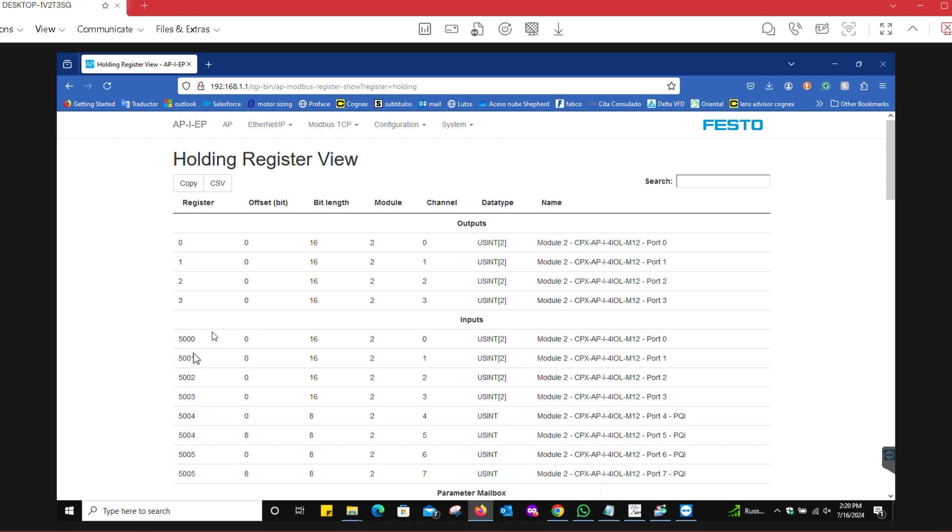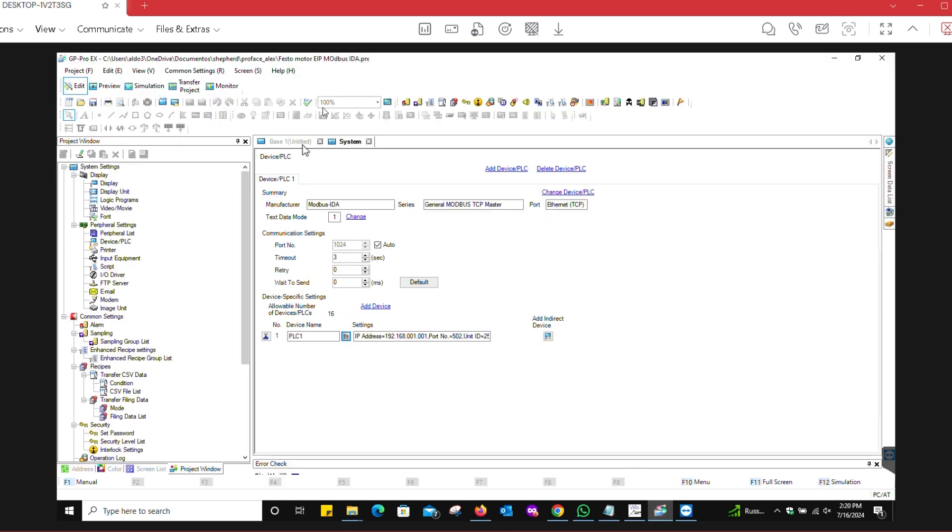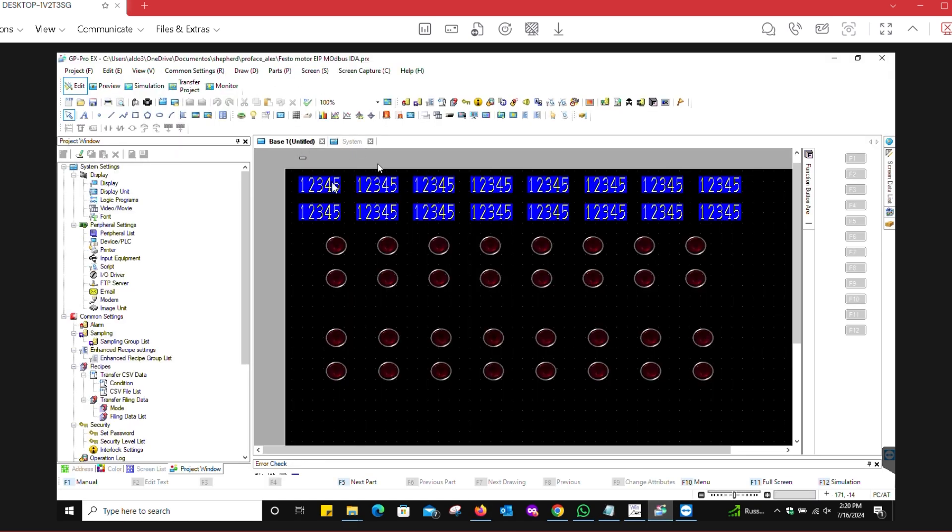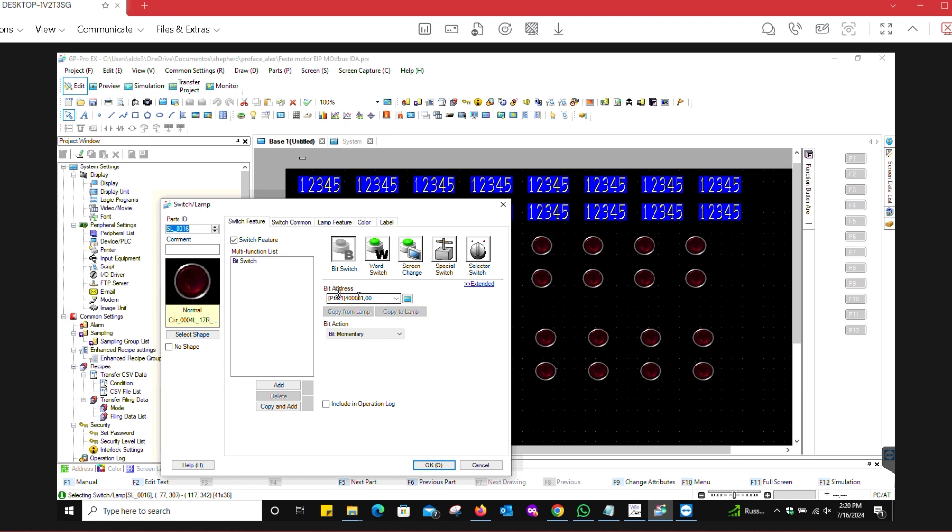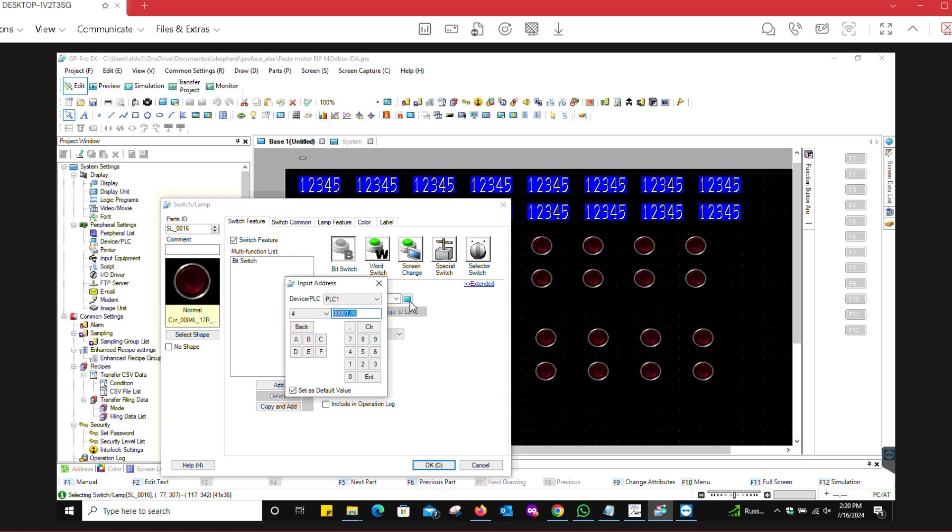If we go back to the configuration where we're creating our screen, this is going to be our first word for inputs and this is our first word for outputs. On the addressing, you're going to have to select 400,001 - remember the 400,000 that I mentioned, and there's an offset of one, so you say 400,001 point zero zero. That's for the first bit of that word.